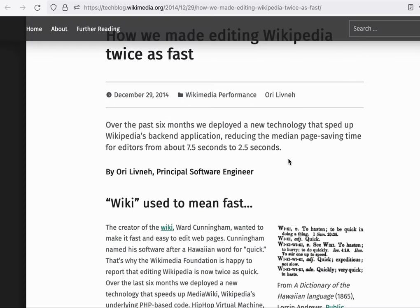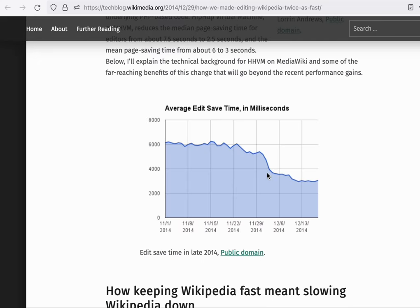Through infrastructure improvements that have happened since then, we've then cut it in half several more times. For example, in 2014 when we introduced HHVM and later PHP 7, editing time was cut in half yet again from 6 seconds to 3 seconds.